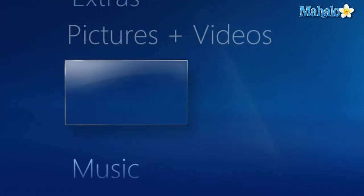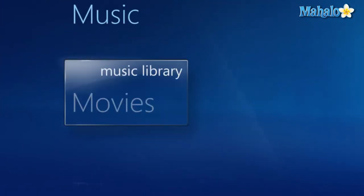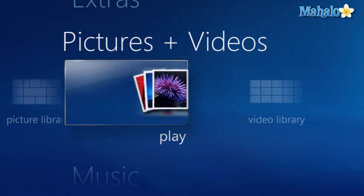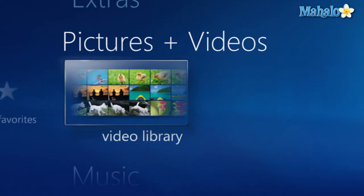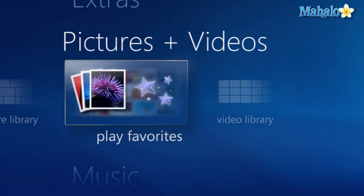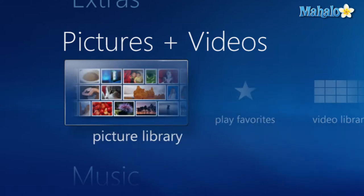Simply use the arrow keys to navigate inside Windows Media Center and select the pictures and videos tab. From here we can select the video library, favorites, or picture library.